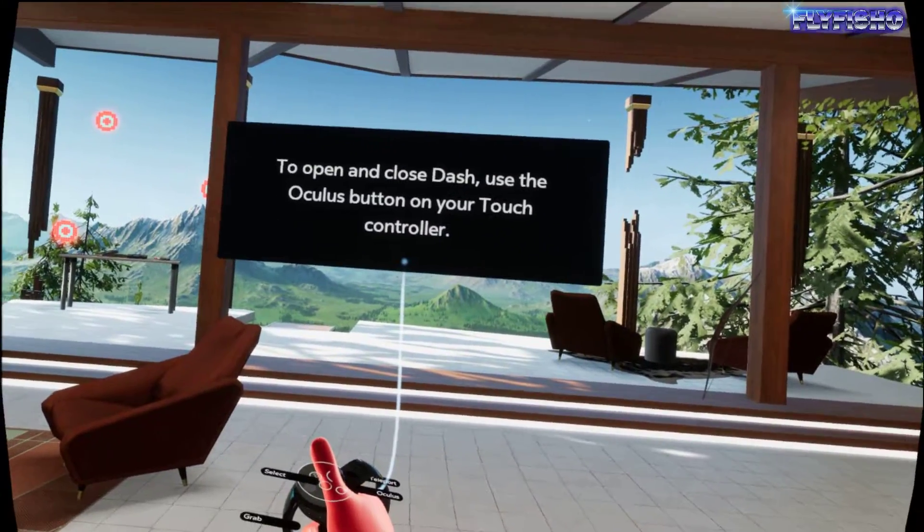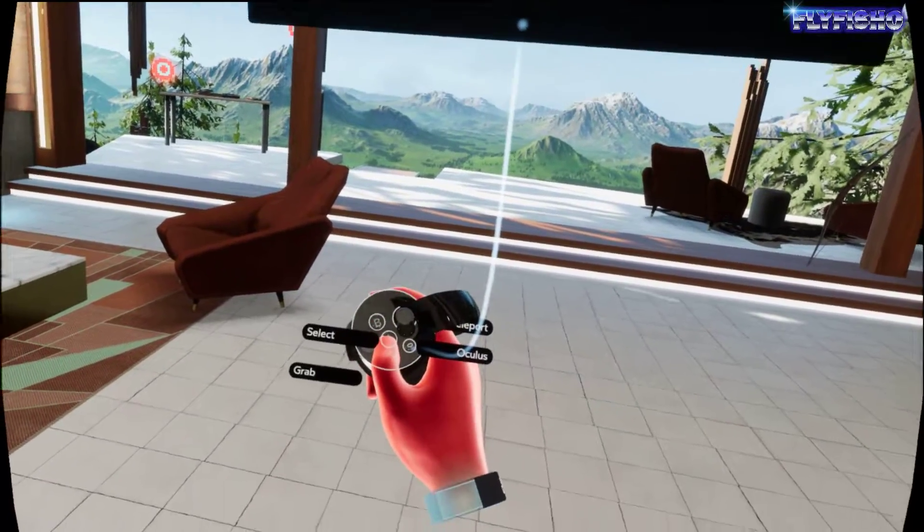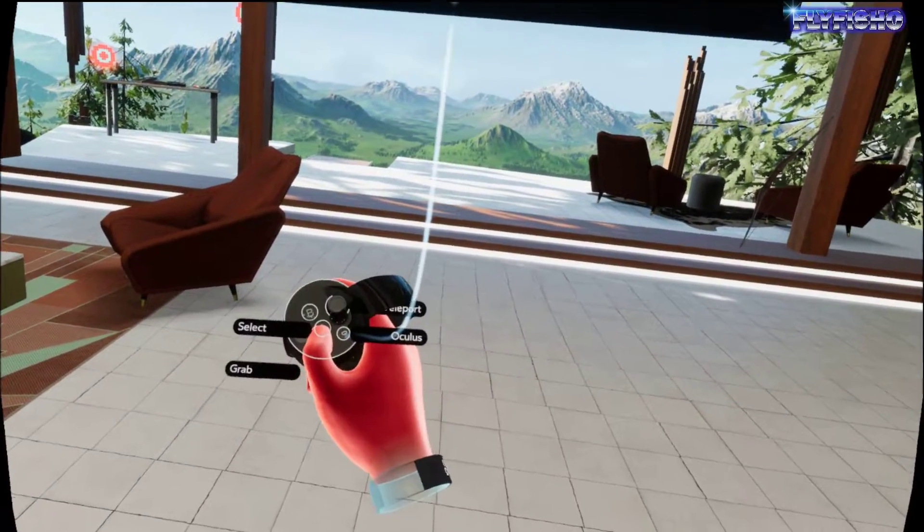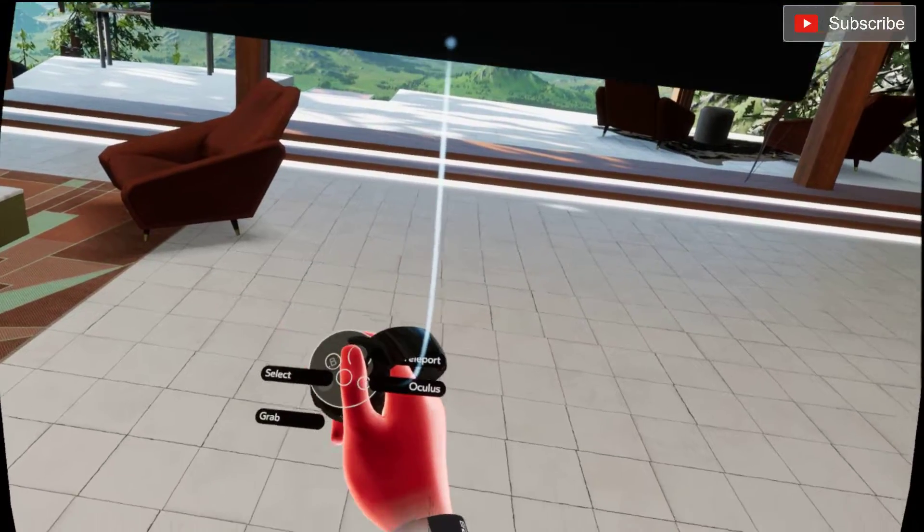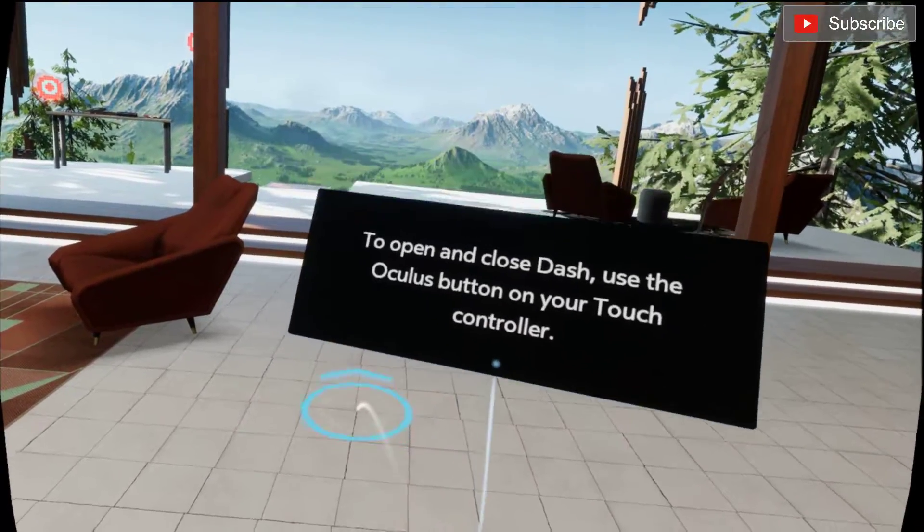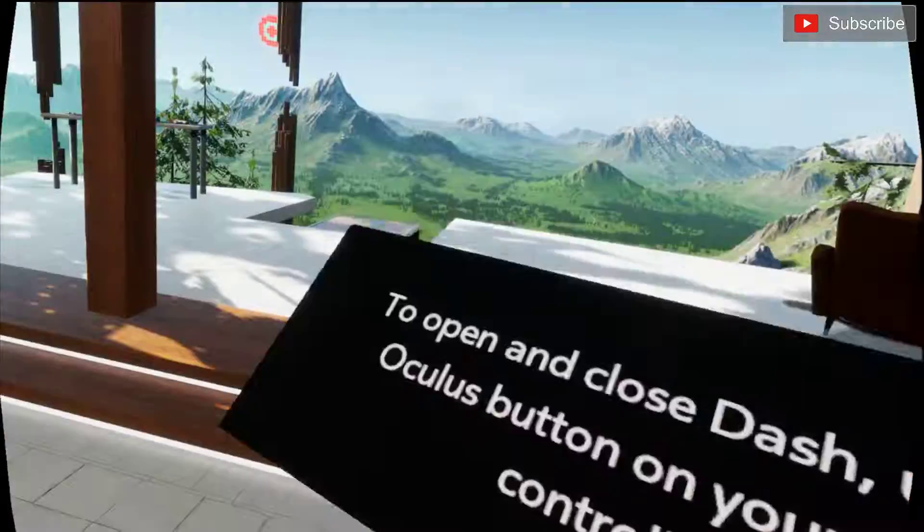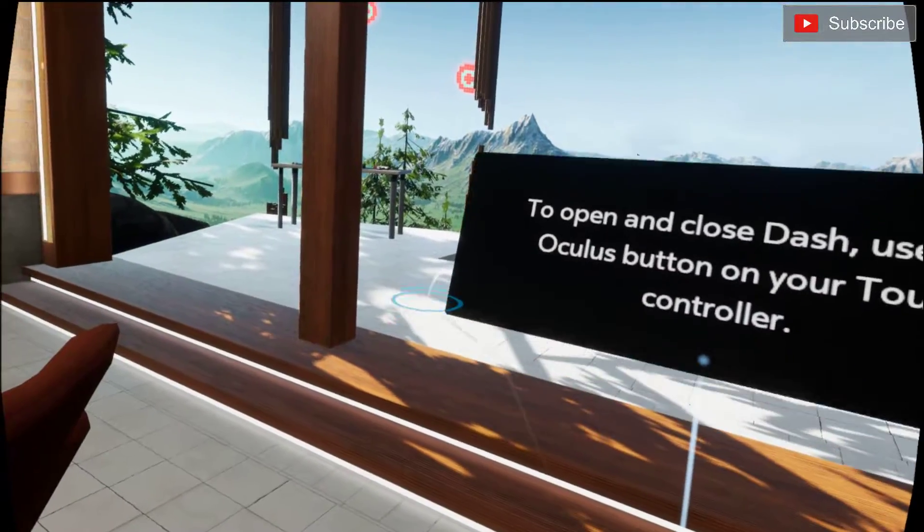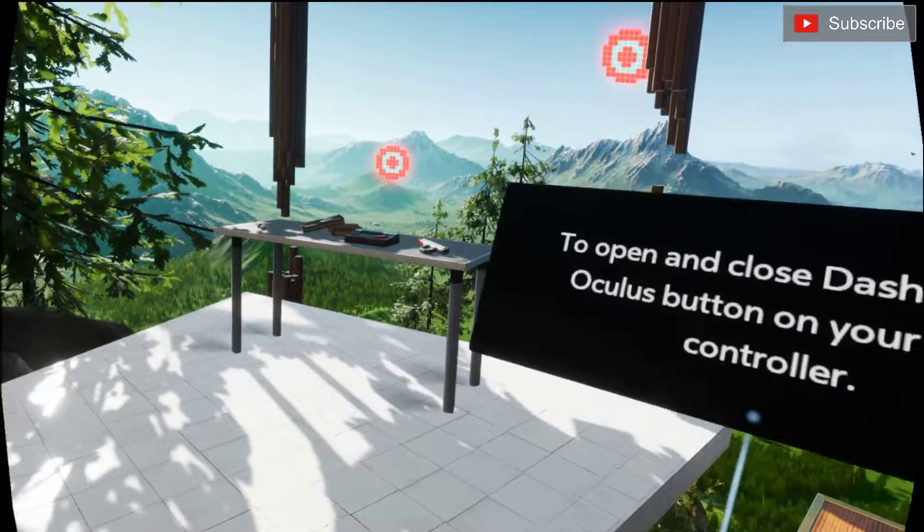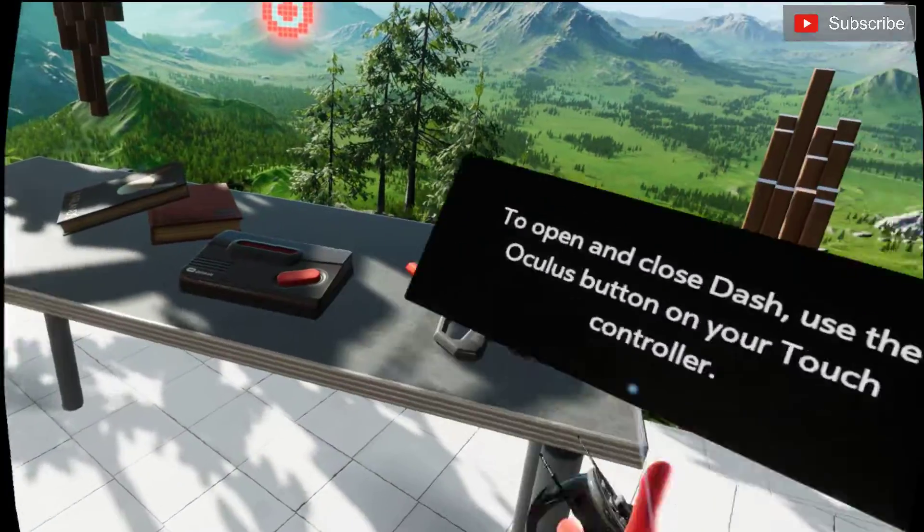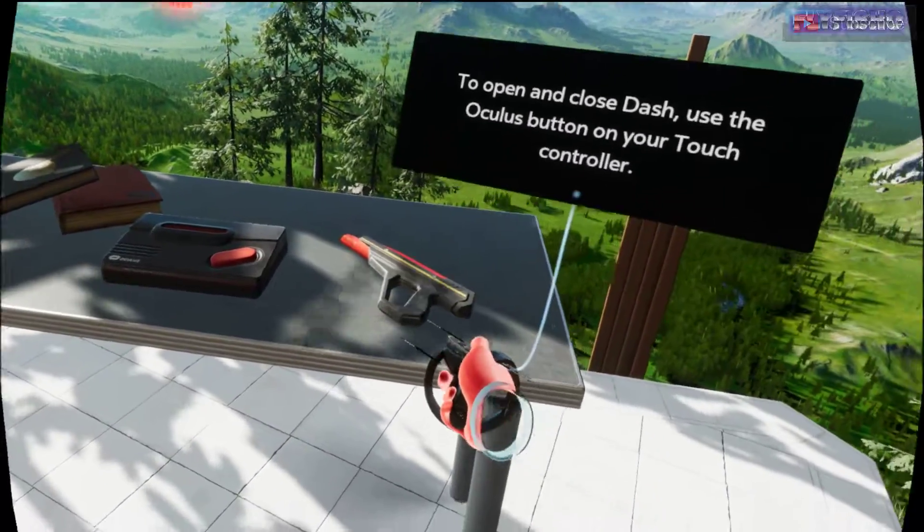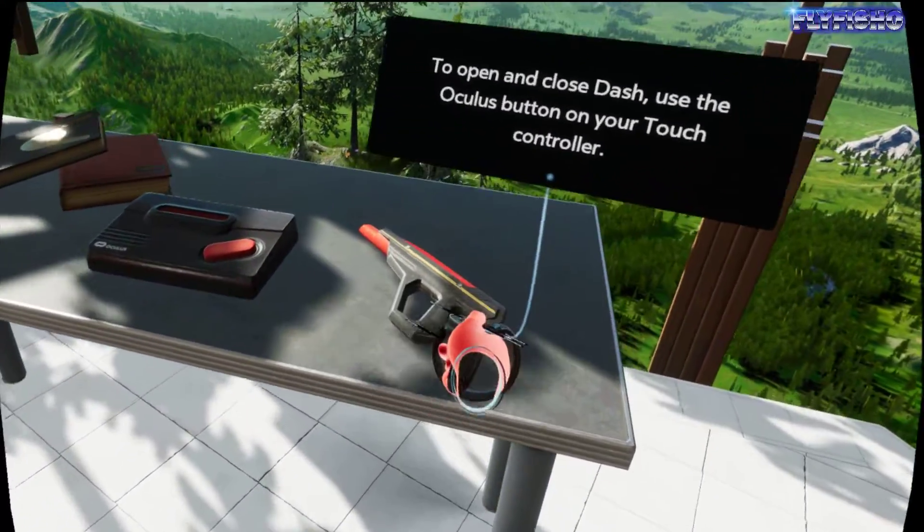Open the dash controller. Select grab, teleport. Oh wicked! Check it out.